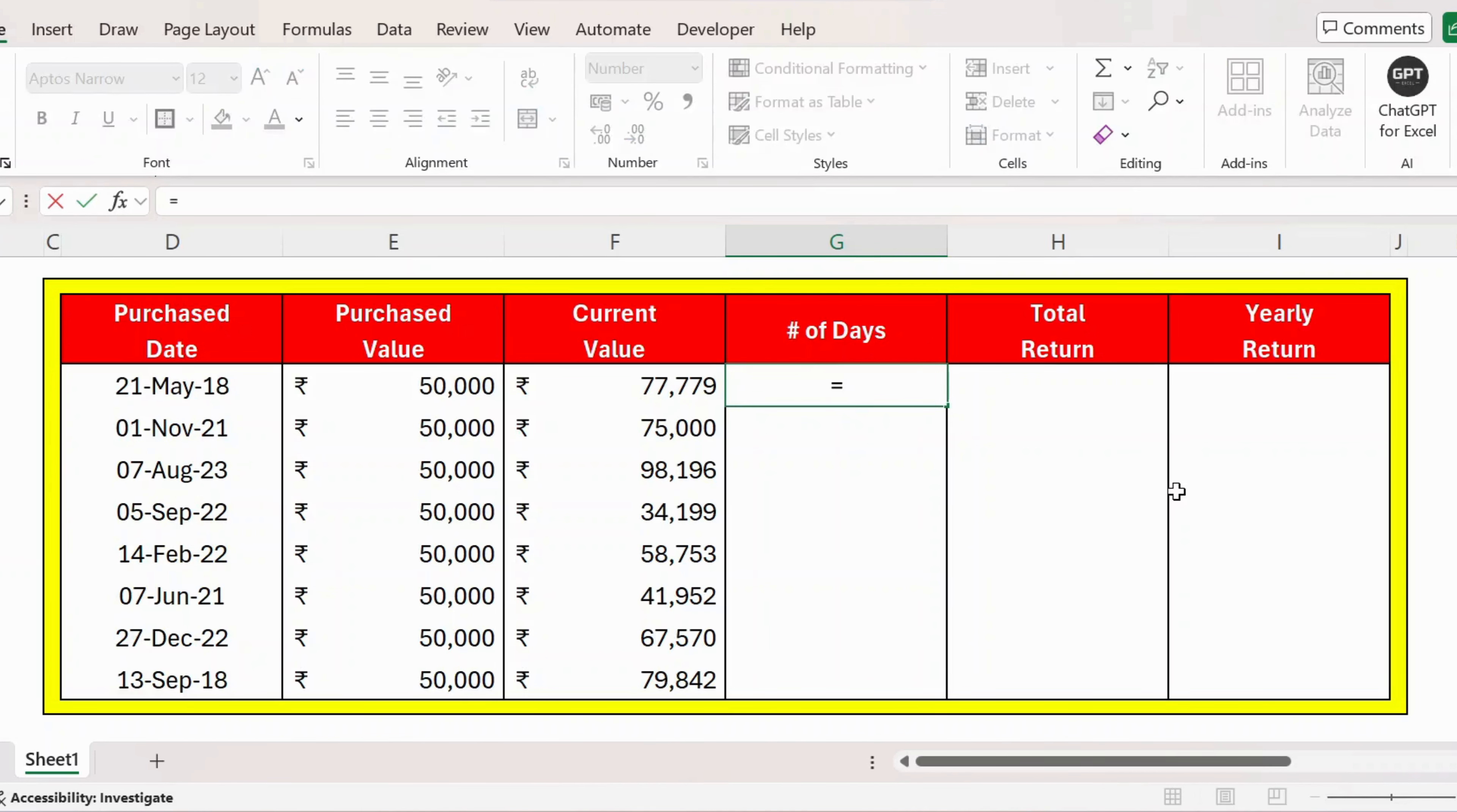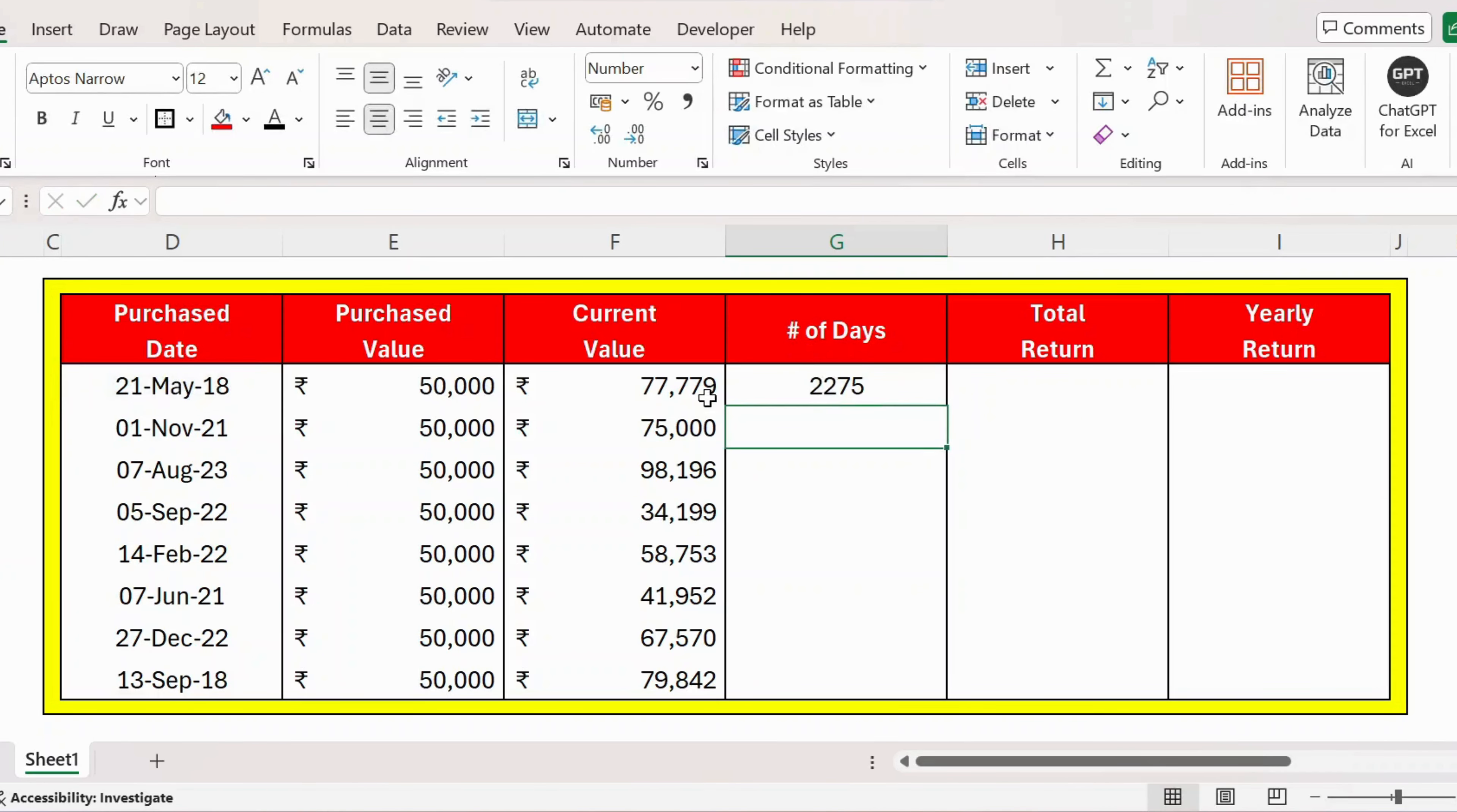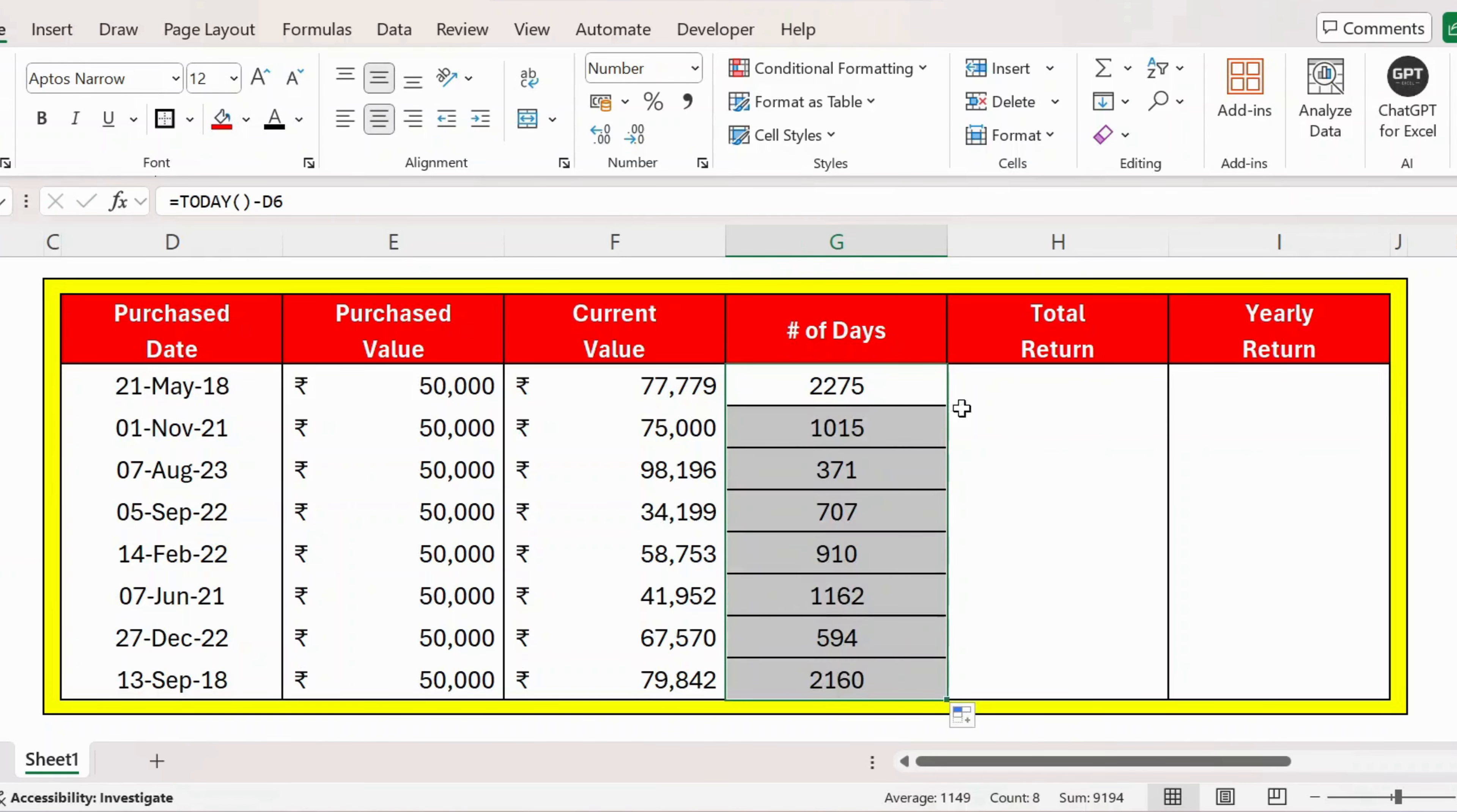For this, I start with the TODAY function to get today's date, minus the purchase date. Press Enter, and I get the number of days. Now let me extend this formula. To get the total return, the